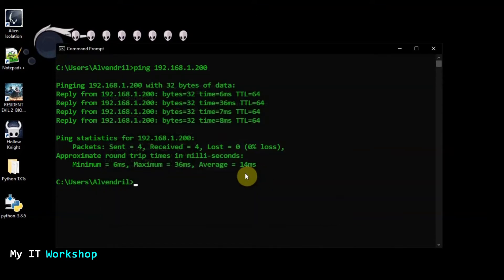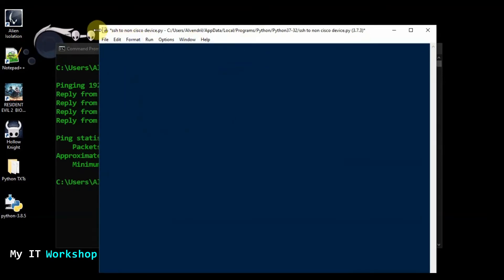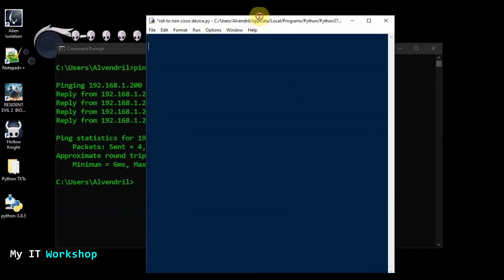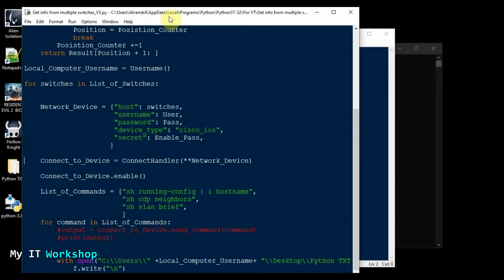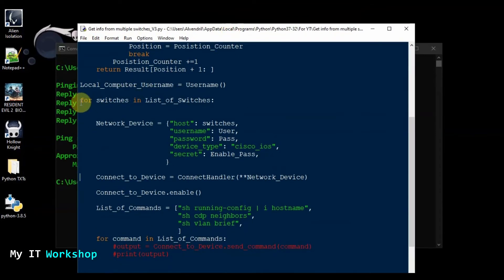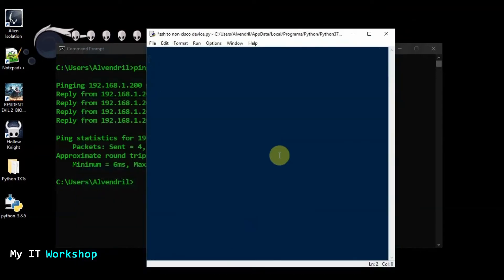I close PuTTY and open Python. I have a new file called 'SSH to non-Cisco device' because most of the time I work with Cisco. I'll show you scripts from other videos as reference — the structure is similar. You just have to change the username, password, IP or hostname, and the actual commands for these commodity or Ubiquiti switches.